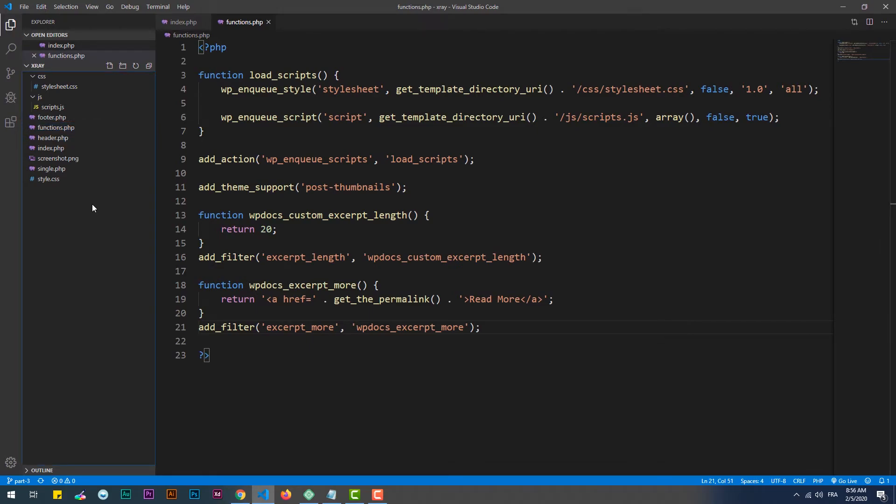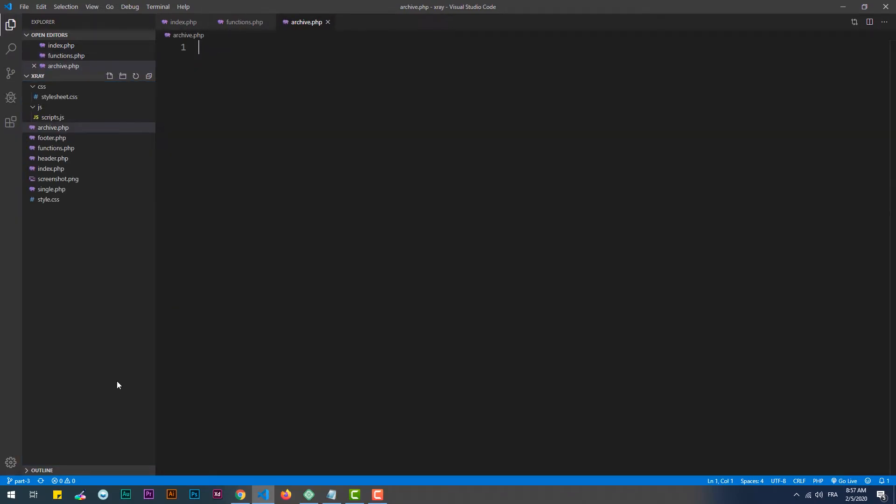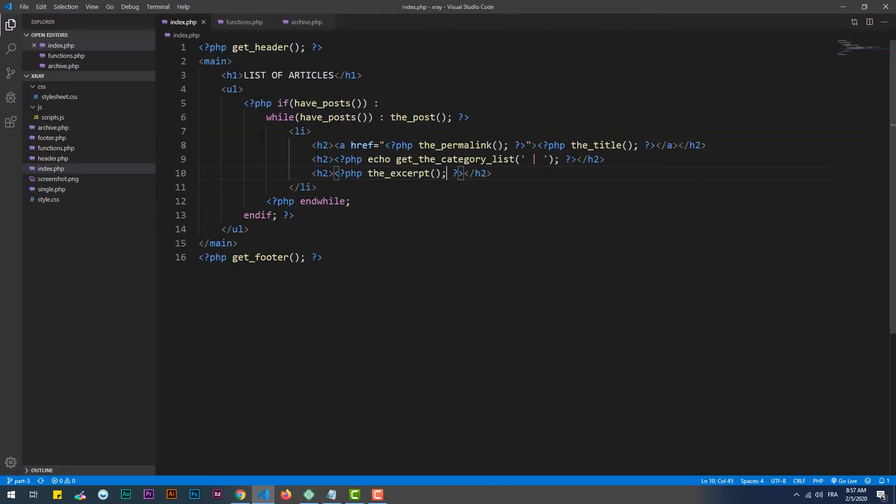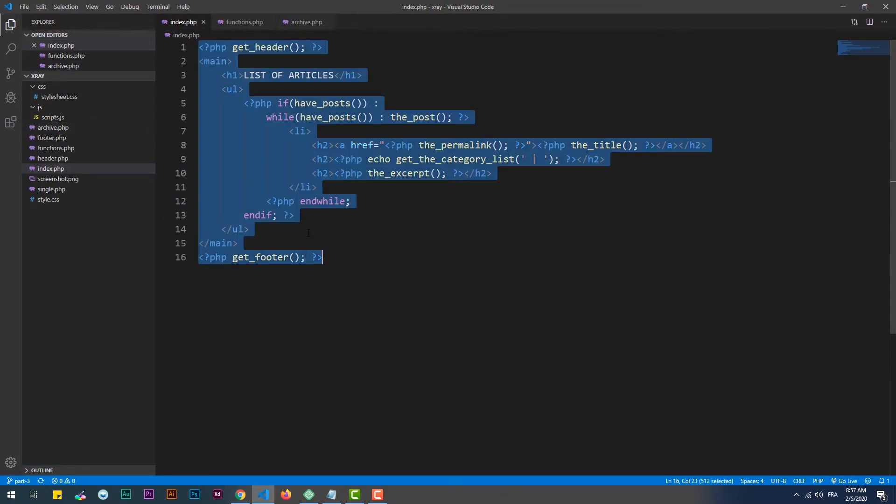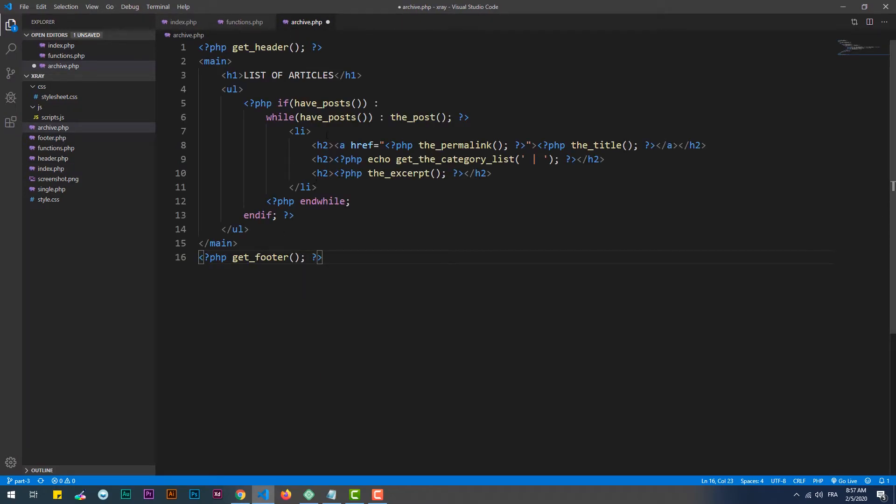To do that, we need to create a special page for this case. It's called archive.php. So we'll copy all the index page's code because they are pretty similar, and we'll change only the title.